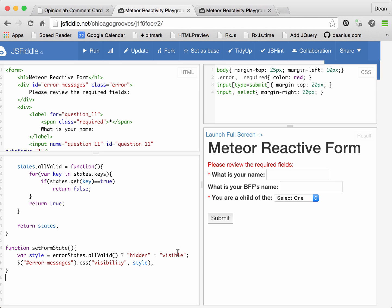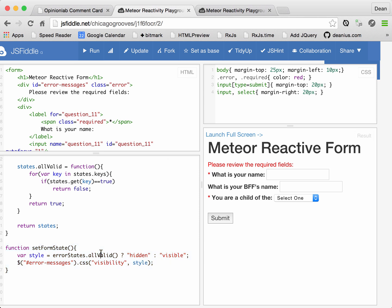And so this is our set form state method. We can call this at any time to make sure that this div is shown or hidden, depending on the value of the error state method.